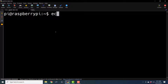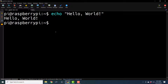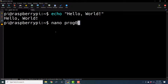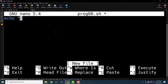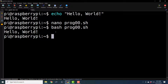Let us begin. We know that if I say 'echo hello world' and write this statement on the command prompt and hit enter, it will execute it. Now we can write this statement in a file, so I will open a new file called prog00.sh, and type in the same statement — hello world. And if I save it and say 'bash prog00.sh' and hit enter, we will get the same result.